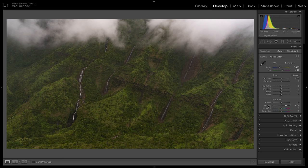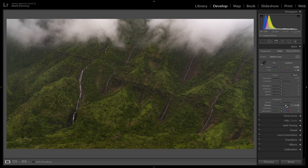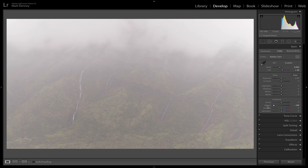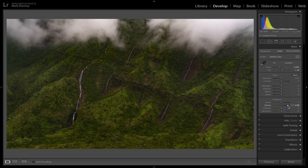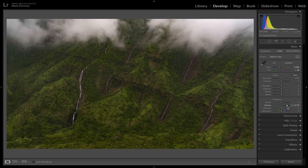This is where we started, and after adding some dehaze, it cut through the haze, added a lot of contrast, and look what happened to the histogram — starting point versus negative dehaze, which removes contrast, causes the histogram to really contract. Then taking the dehaze all the way up, the histogram really spreads out. There's that same theme reoccurring again.